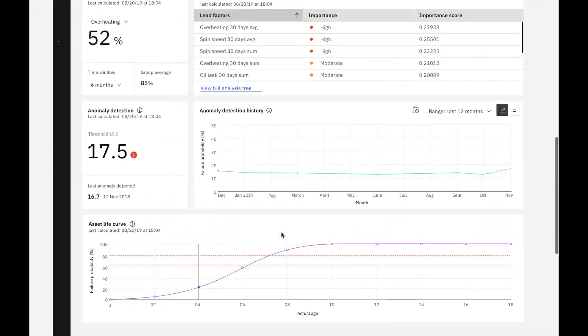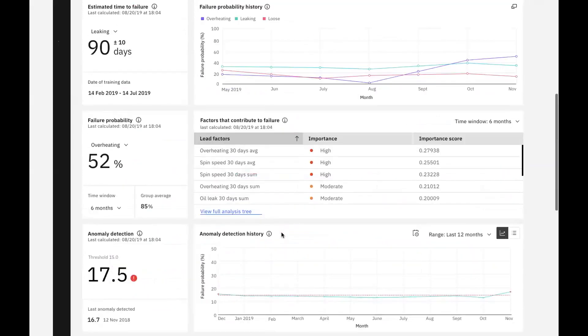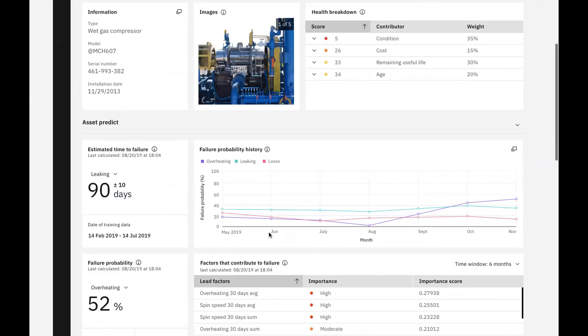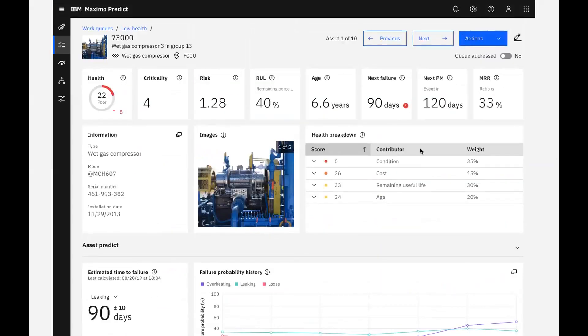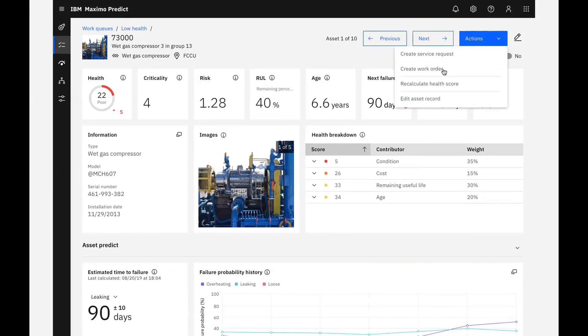To take an action, we can simply scroll to the top of the asset detail page and select the action button. We can create a service request, create a work order, recalculate a health score, or edit the asset record.